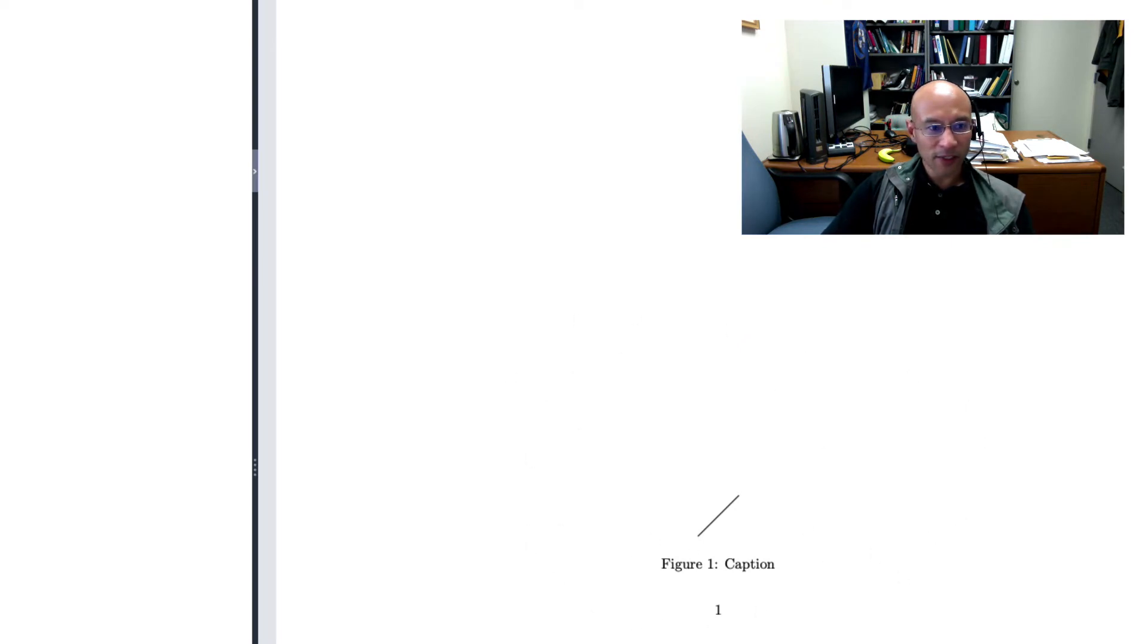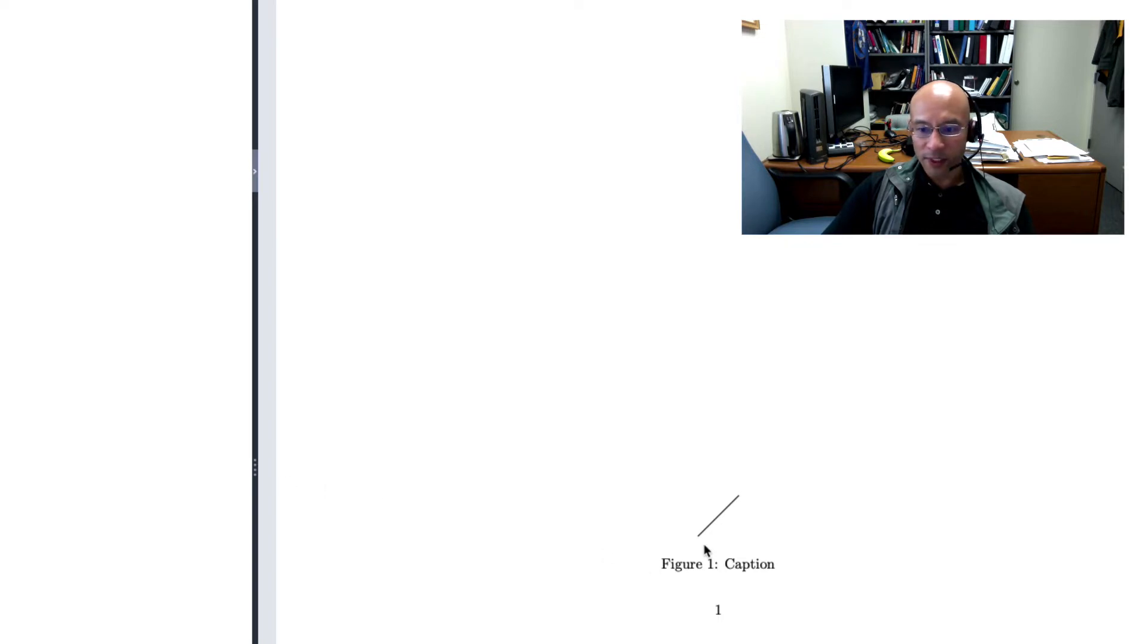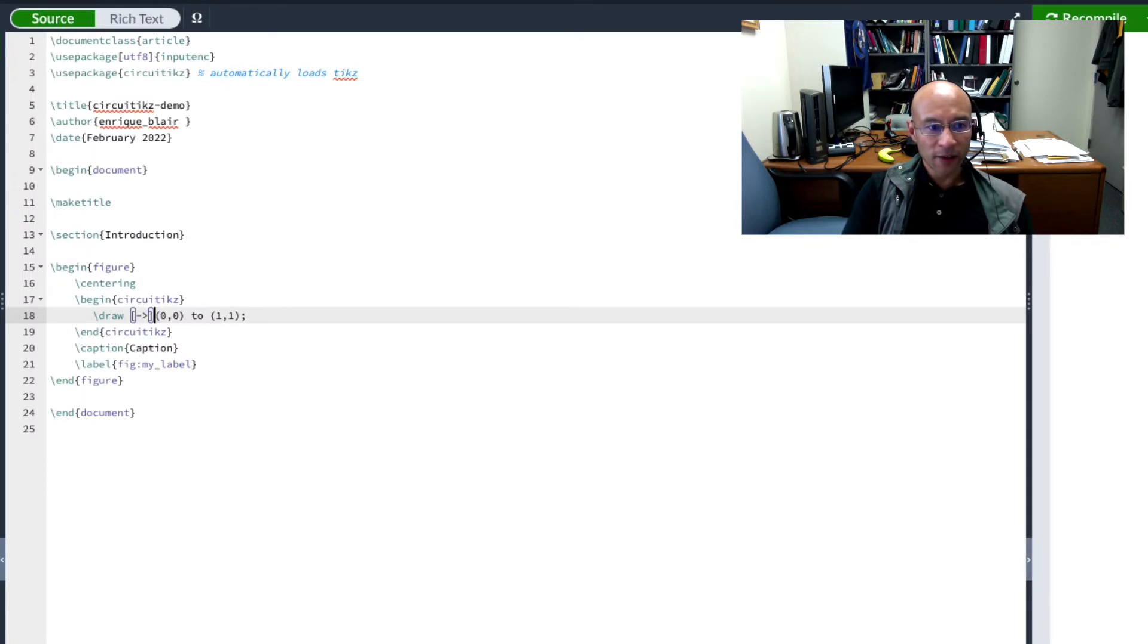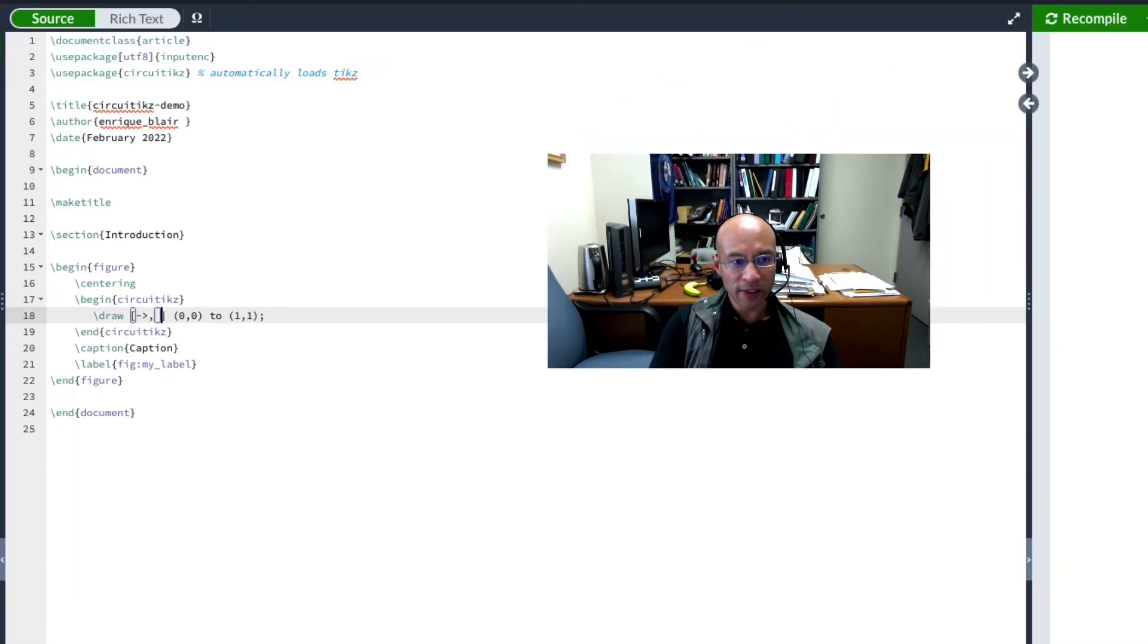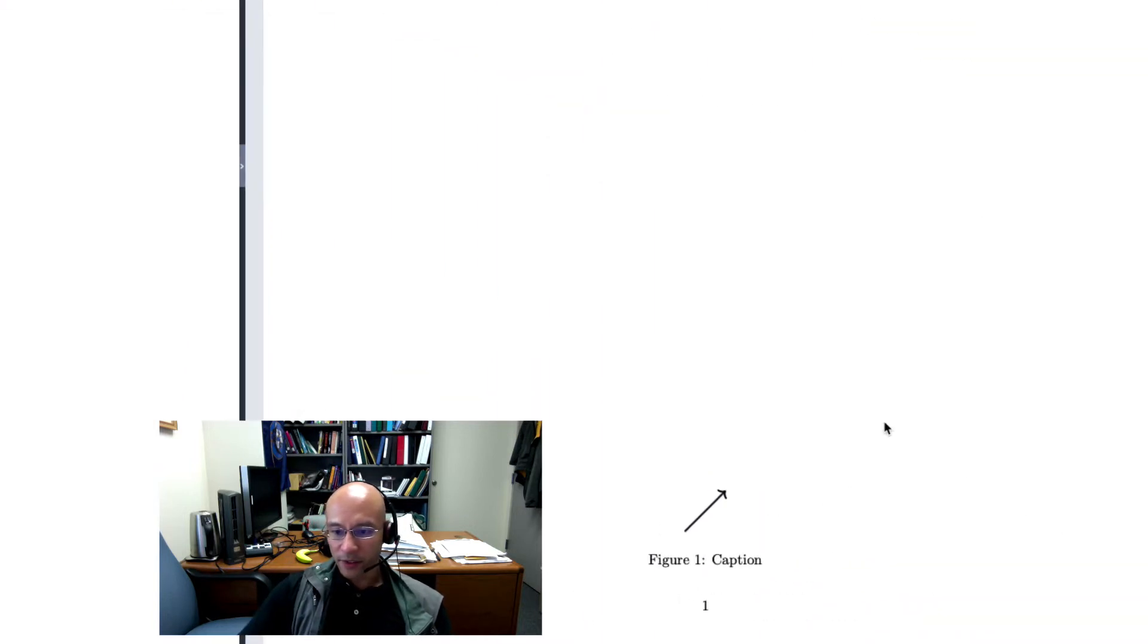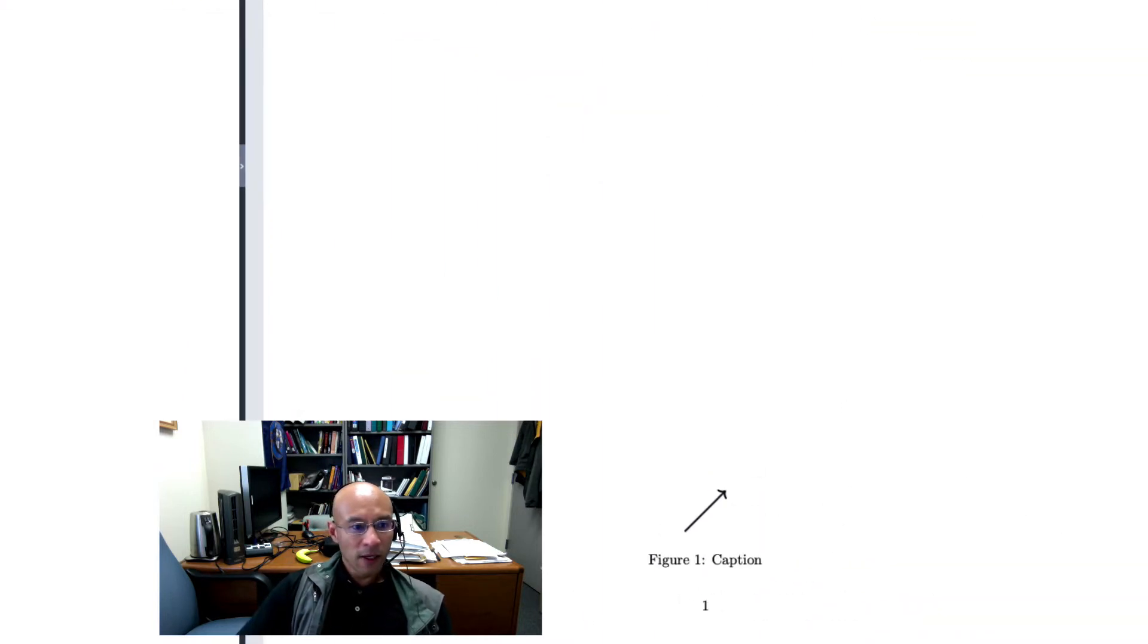And you can see it has a caption. And it drew this line from coordinate 0, 0 to 1, 1. With this draw command, I can specify a few things. So I'll put in here that I want an arrowhead on that line. And I'm going to thicken it, so I'll write very thick. Recompile. And there's a thicker arrow.